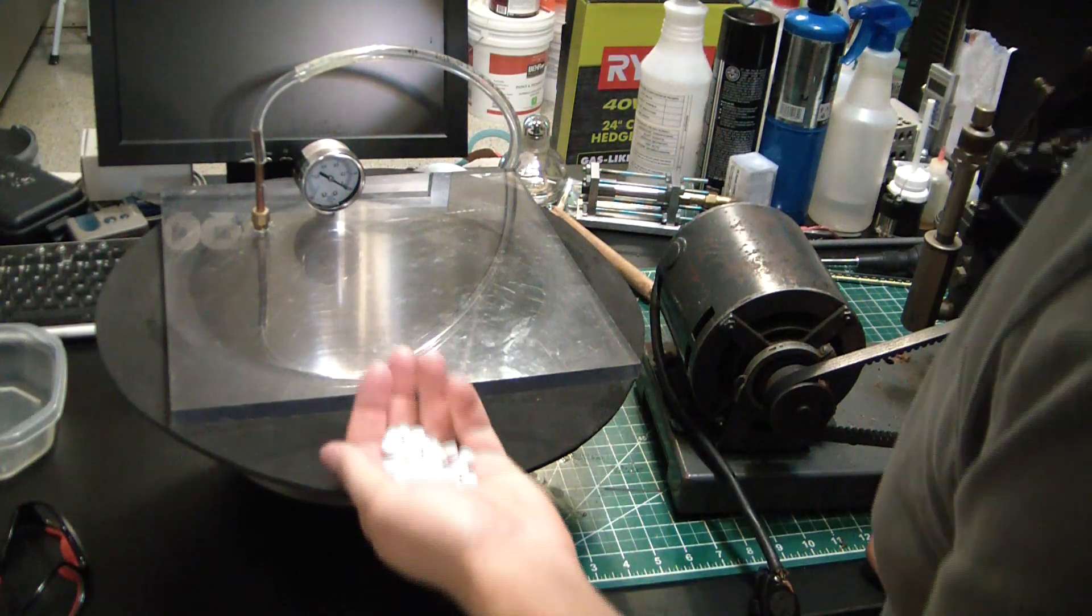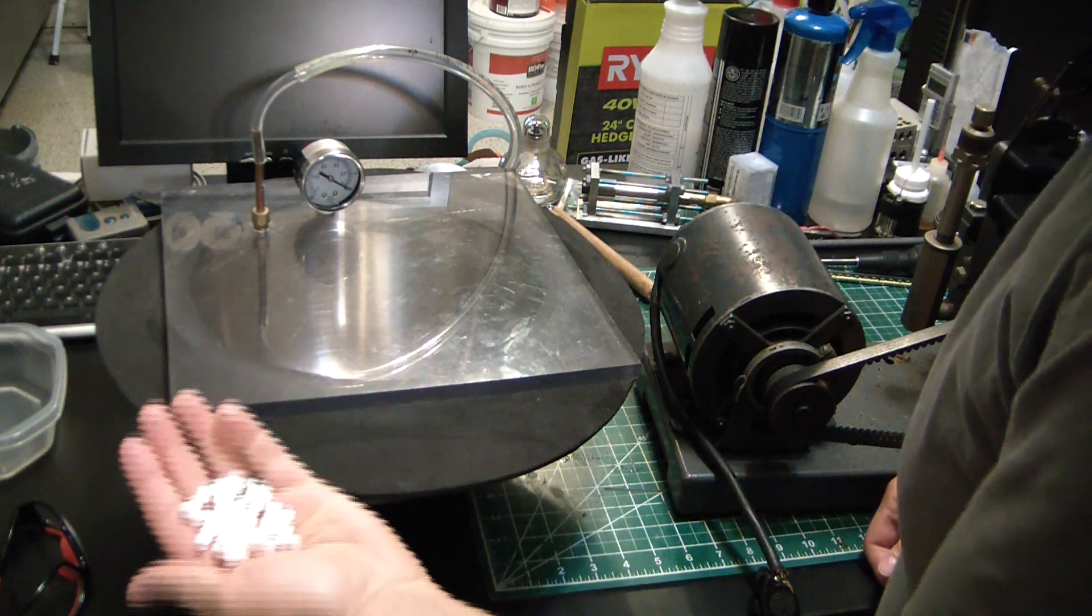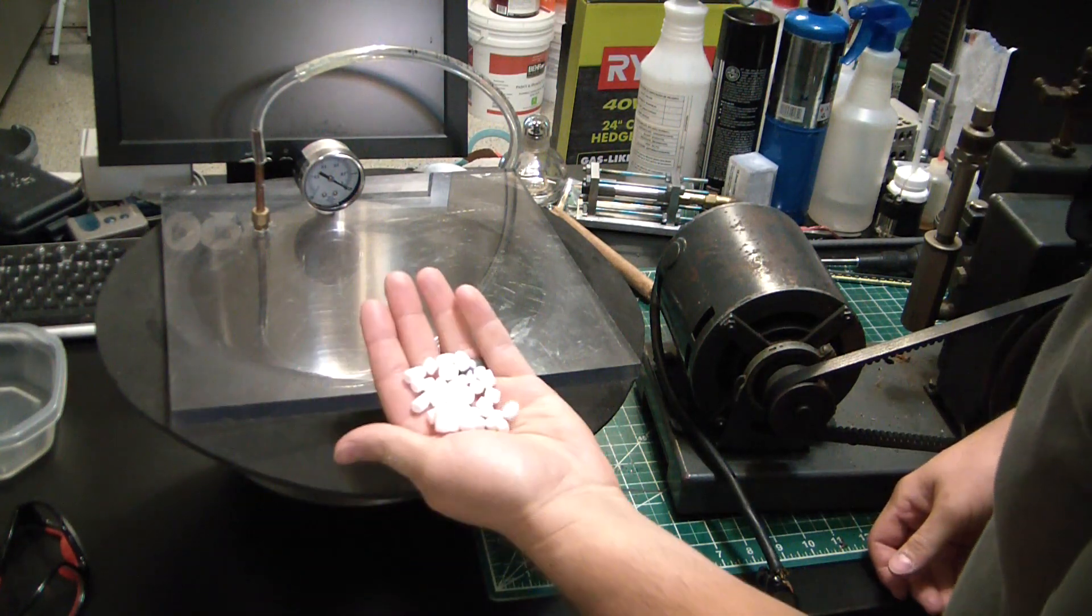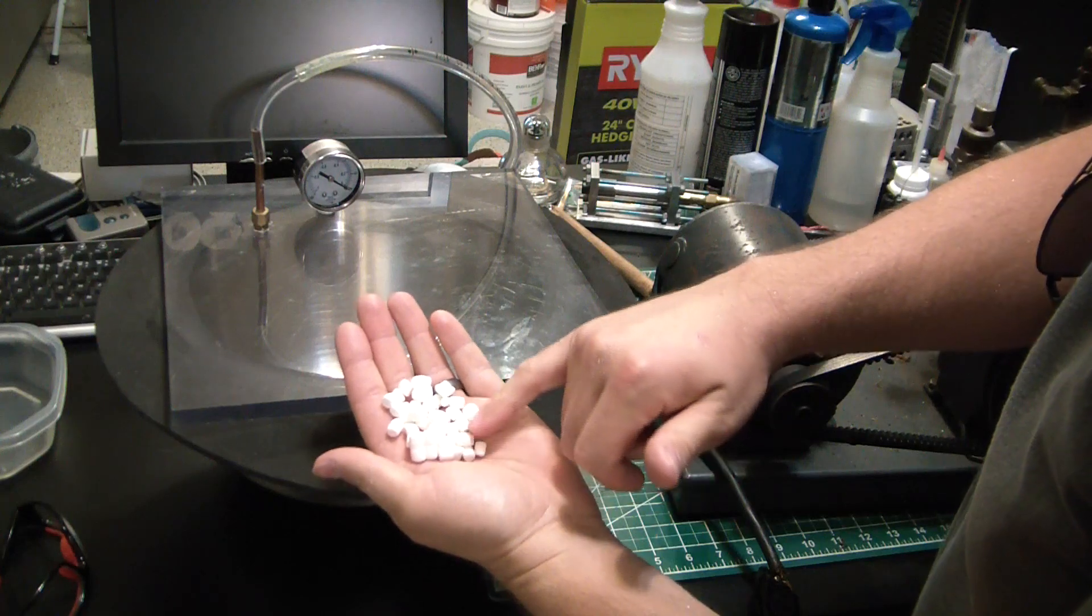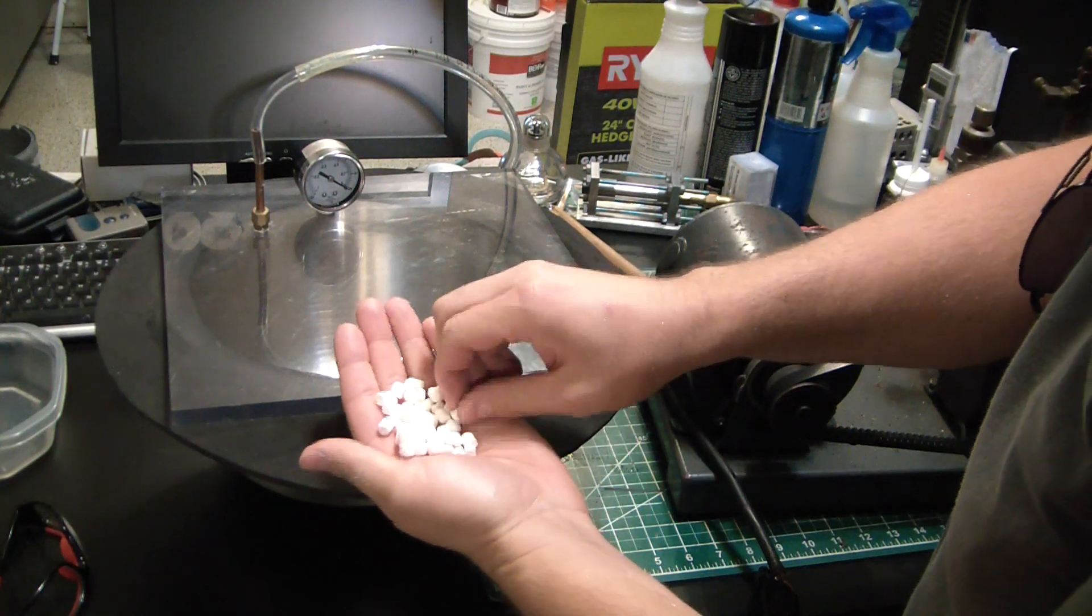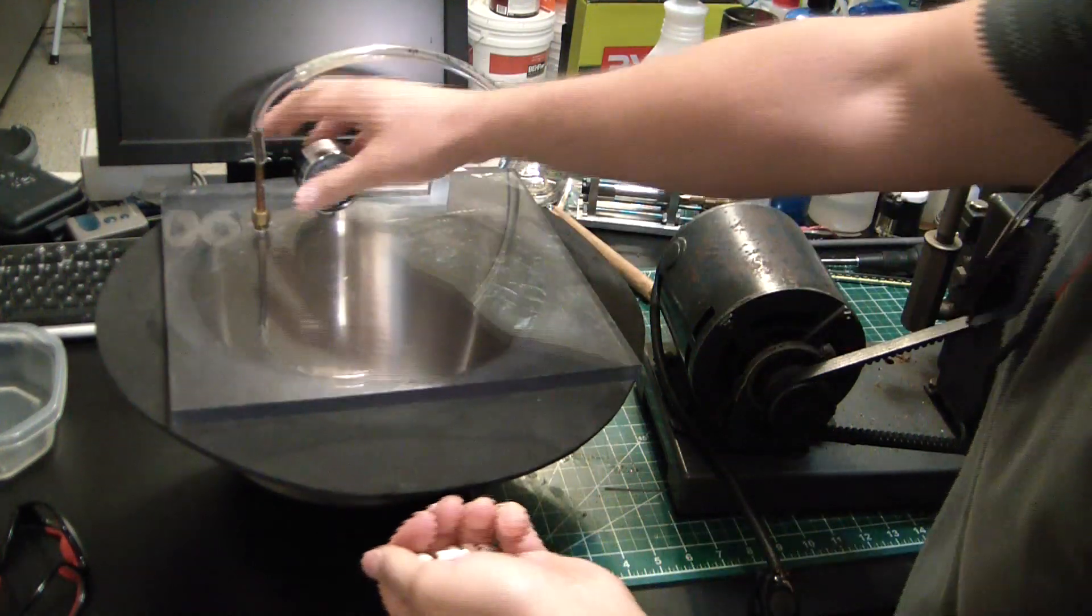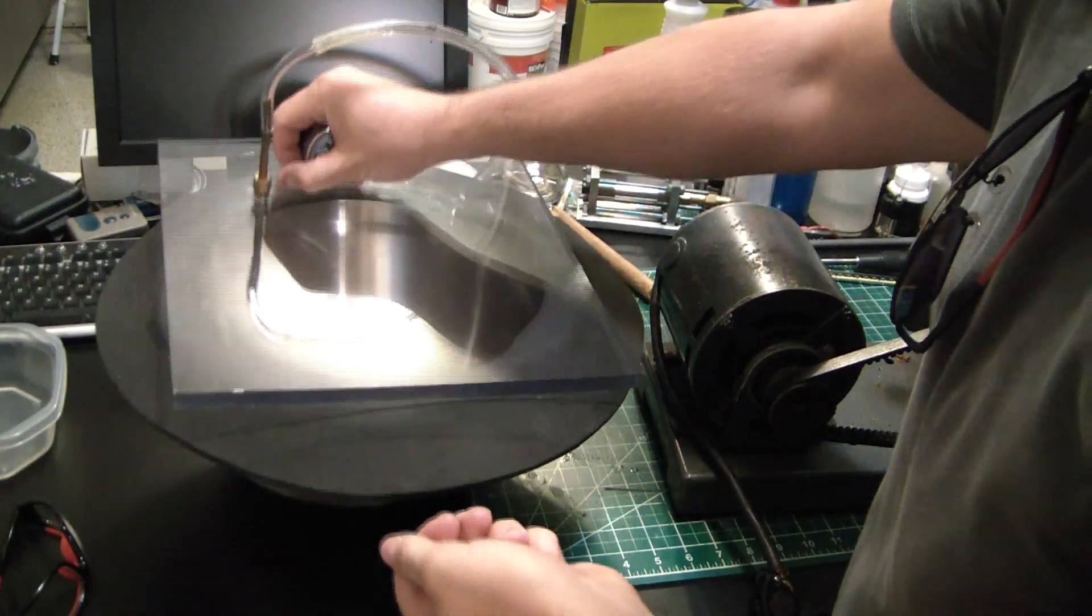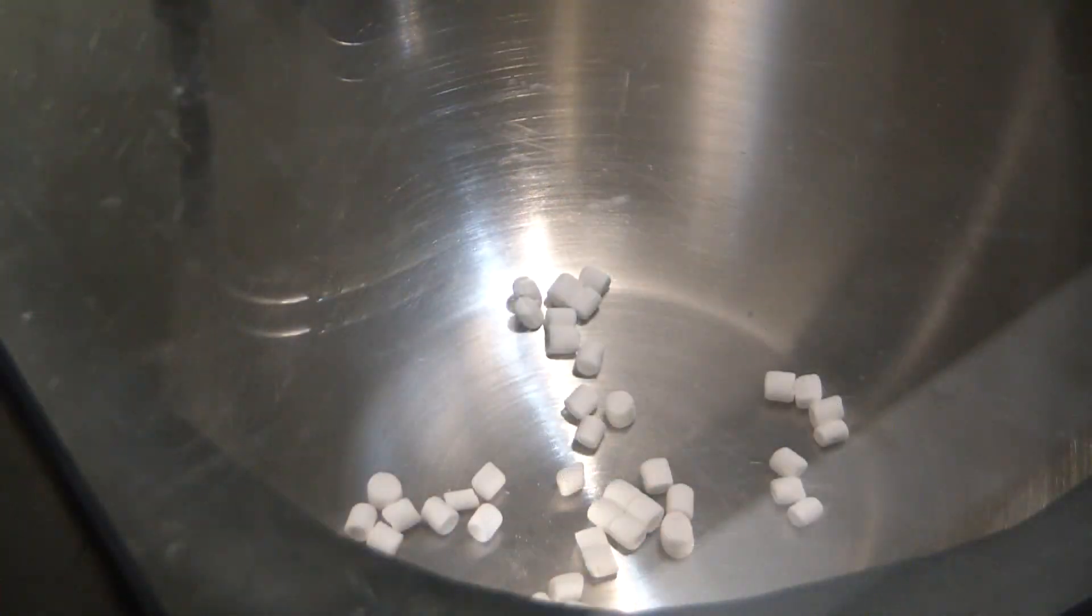Well, I don't think this would even count as a vacuum pump video if we didn't try some marshmallows. The only ones I got are these tiny little jobbies, but should work. All right, let's pull vacuum.